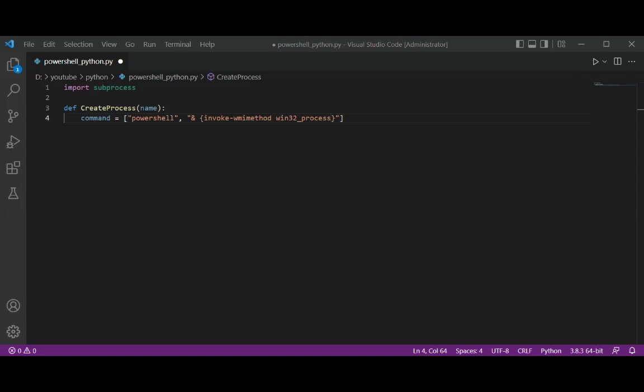Then we have -Name Create. This identifies the specific action that we want to perform, such as process creation. So we are going to type Name Create.